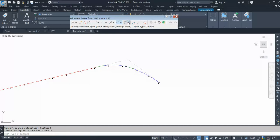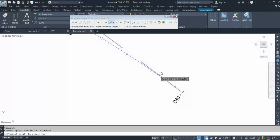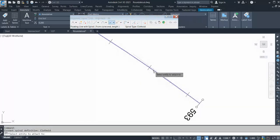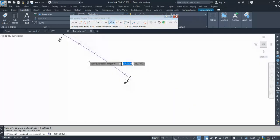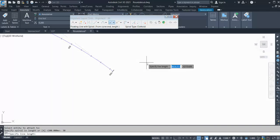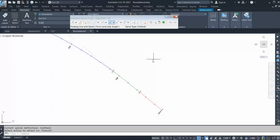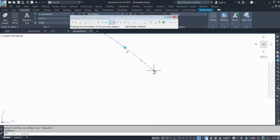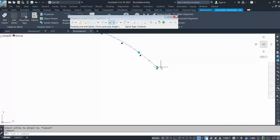Then you can go to the third option and select fixed spiral, or you can select floating line with spiral. I'll select floating line with spiral, select my curve. Now it's asking me for the spiral length — let's say 30 — and the tangent length: 25. That is done. You can anytime extend these tangents.